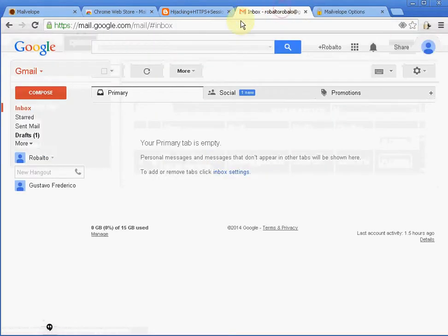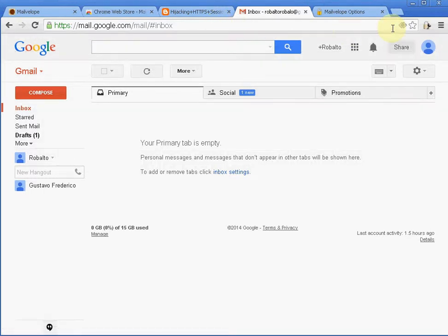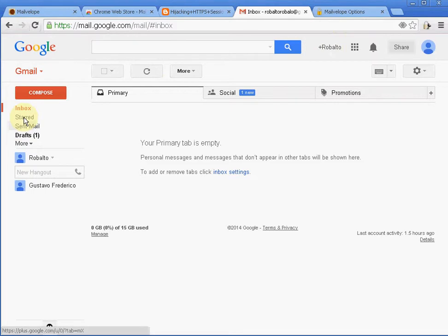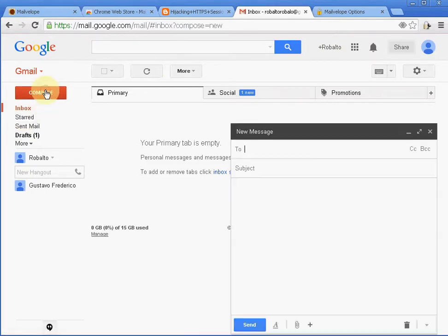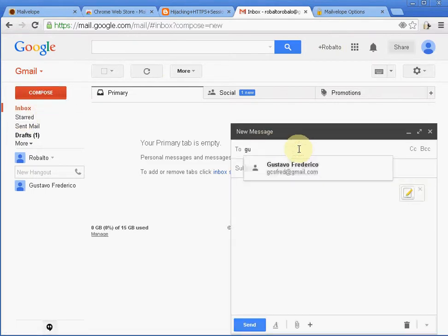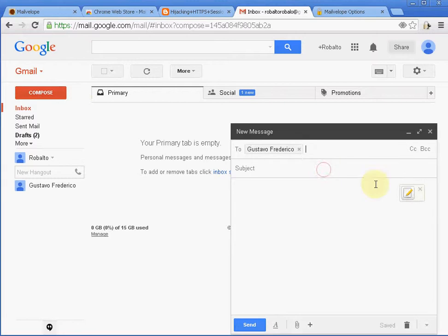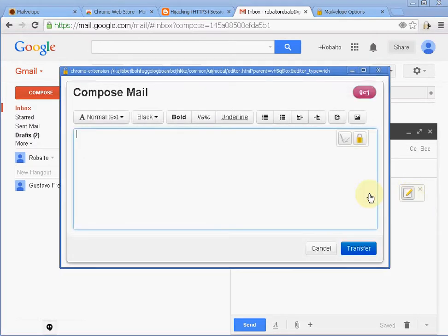So I'm going to go to Gmail. This is Gmail for Roboto. I'm going to compose a new message to Gustavo. Here it is, Gustavo. And this icon appears here. This icon is created by Mailvelope. So I click here.